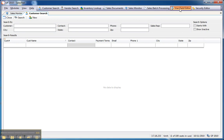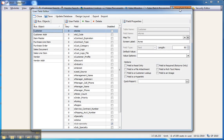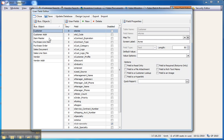First, we'll take a look at the User Field Editor. As you can see on the left-hand side, users are allowed to create unlimited user-defined fields on the Customer Card, the Customer Address Record, the Item Master, the Purchase Line Item, the Purchase Order, Sales Documents of all types, Sales Document Line Items, the Vendor Record, and the Vendor Address Record.